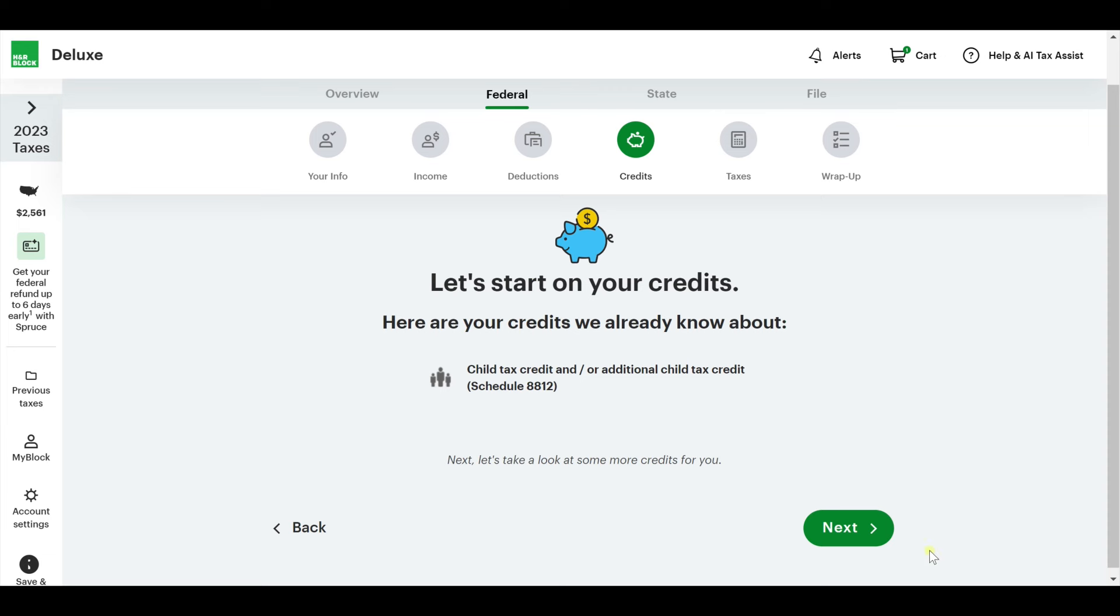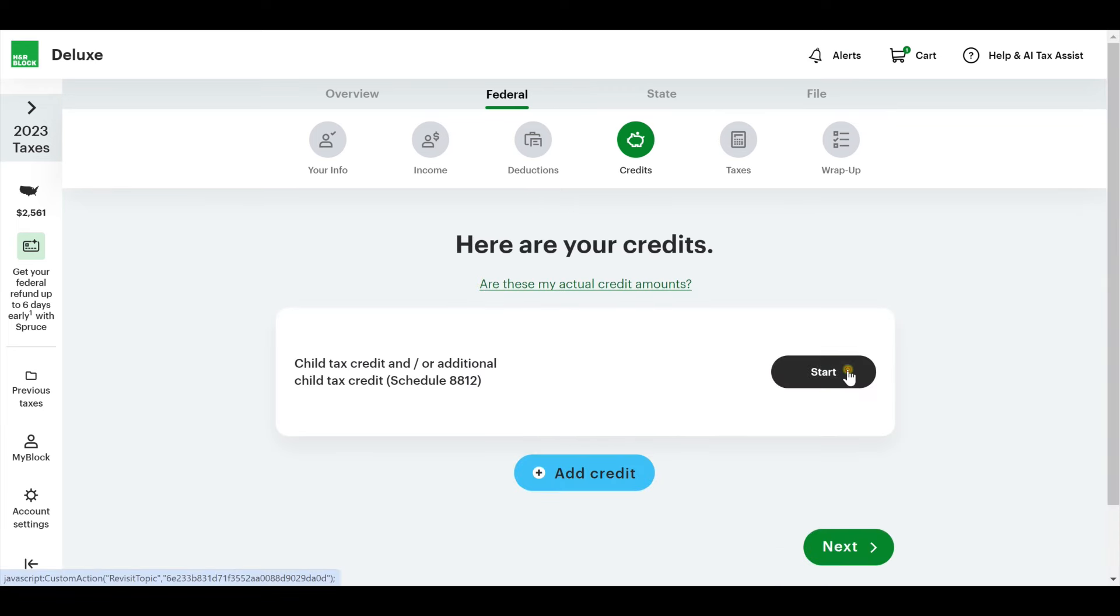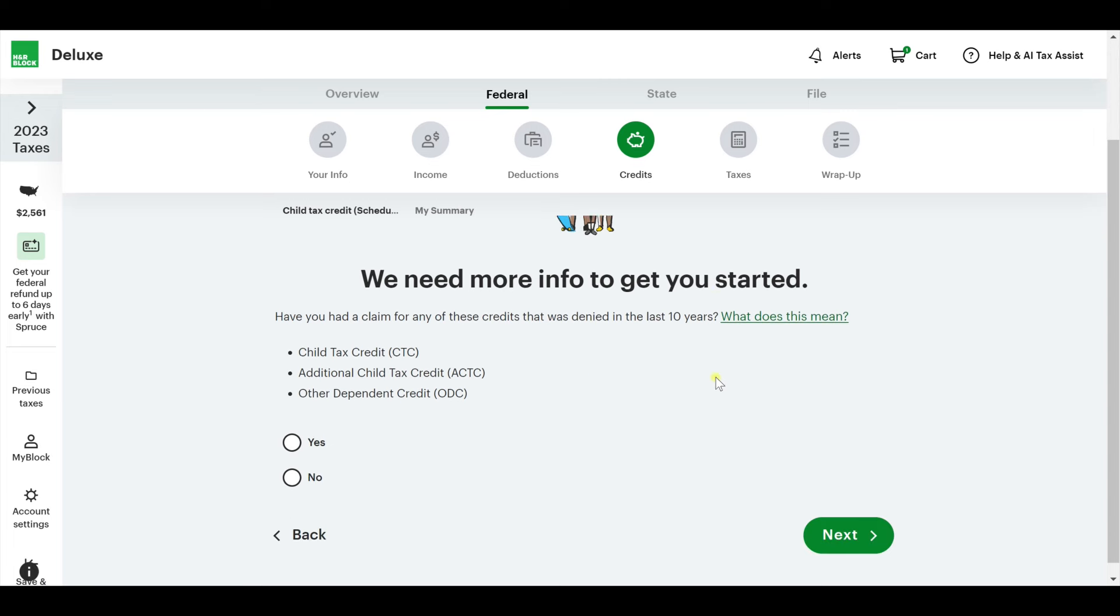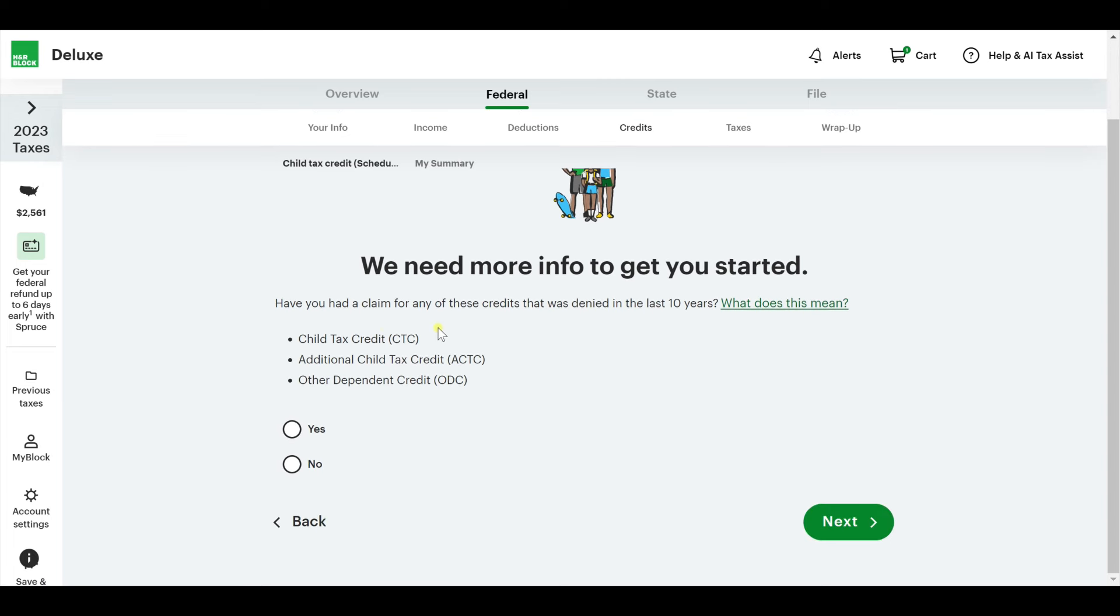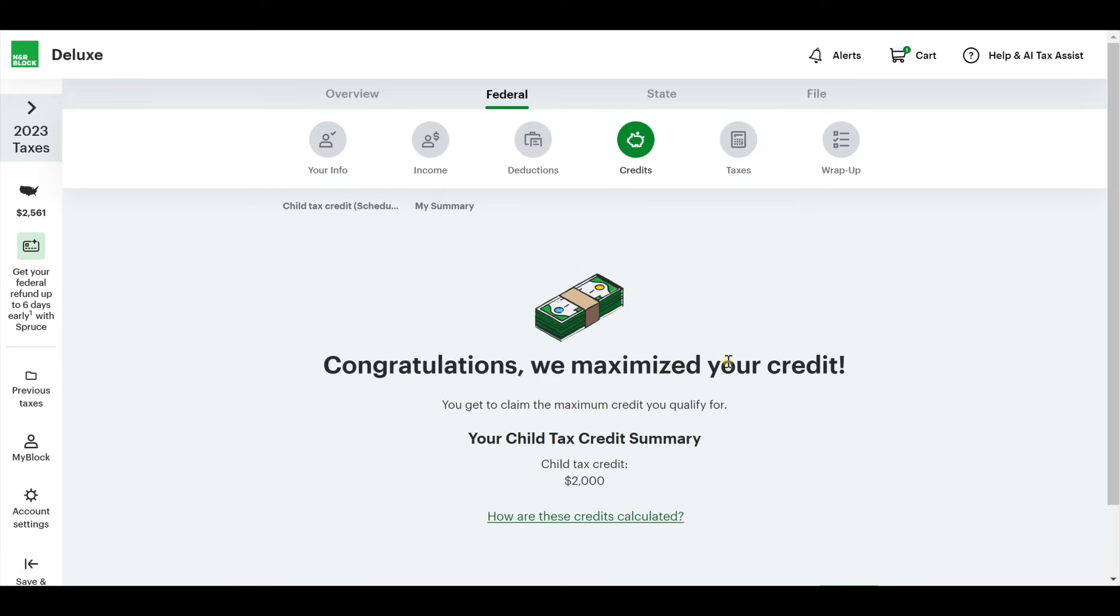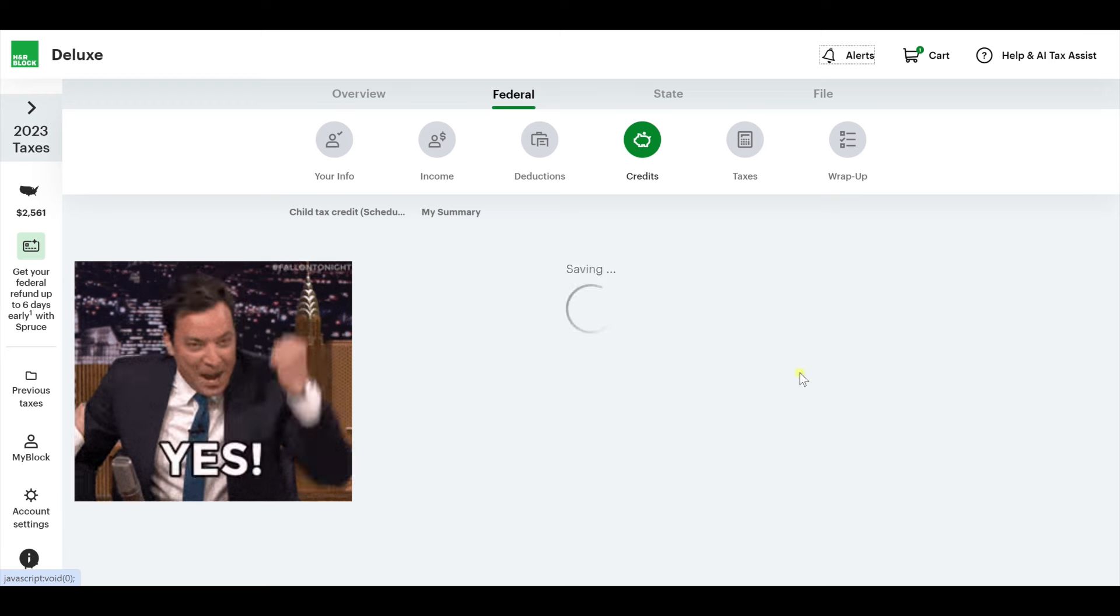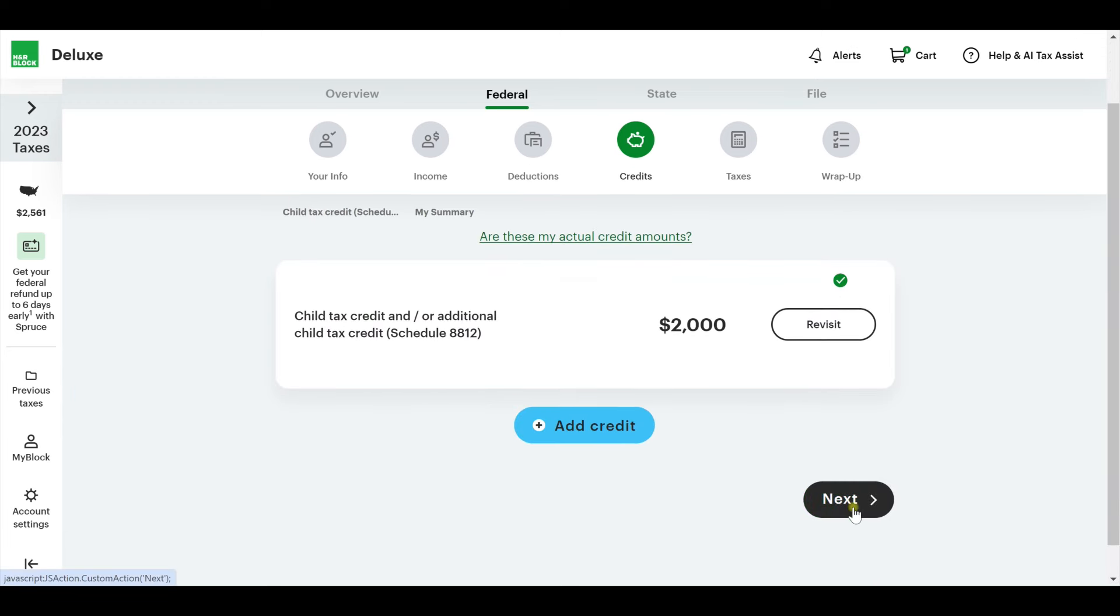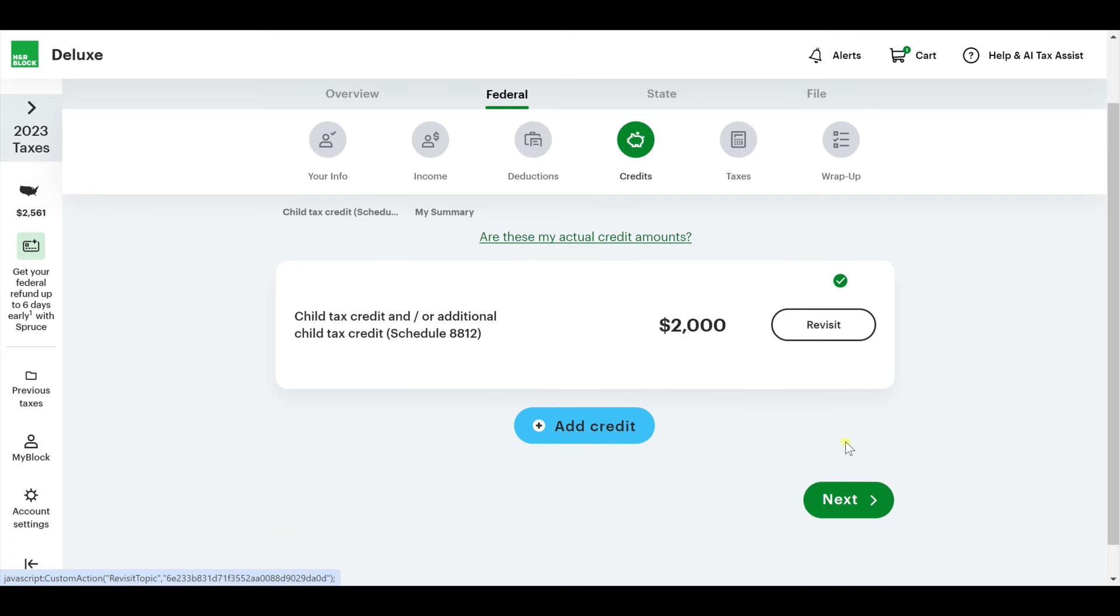Let's get started on your credits. There is that child tax credit. That's the one thing they do already know that we have. Have you had a claim for any of these credits that was denied in the last 10 years? I'm going to say no. It's not normal for you to be denied. I know every time I've filed with my kids in real life, I've never been denied. Congrats. We maximized your credit. So you get $2,000 for this kid.